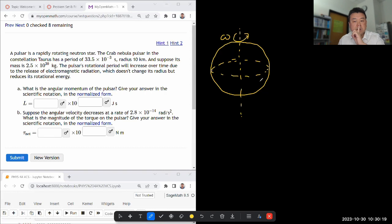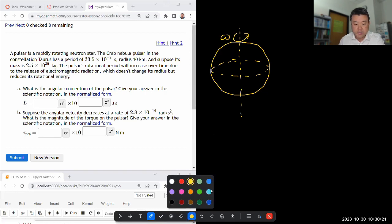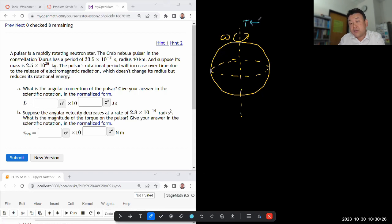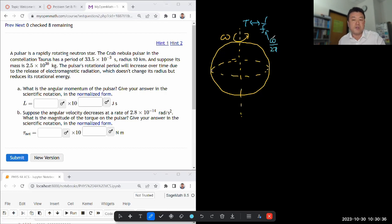We are being given the period. We know the period, which can be related to frequency by: period is one over frequency, and frequency can be related to angular velocity by frequency equals omega divided by 2π. So we'll probably use that at some point.